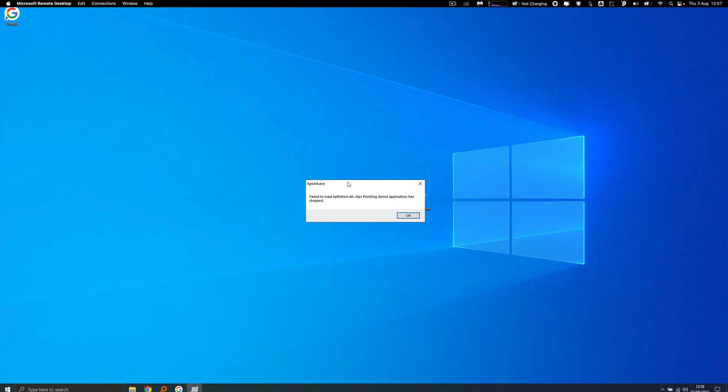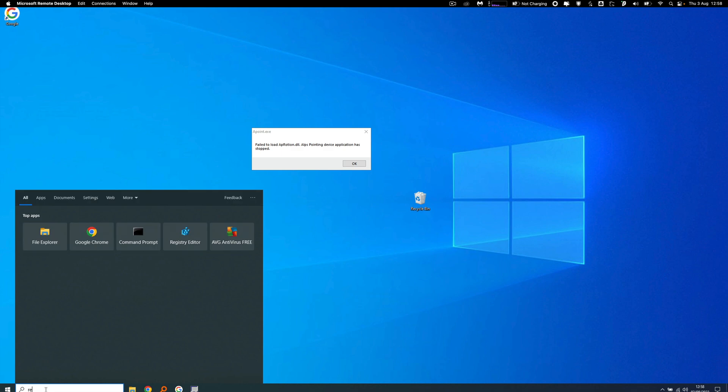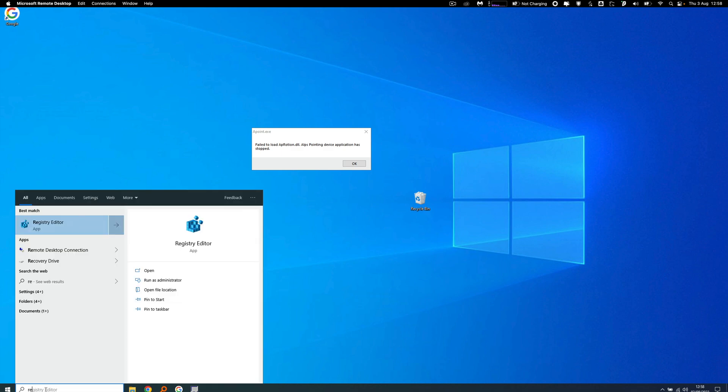So I'm going to do a quick video of how to get rid of this error message which appears when you first log into Windows. Down in the bottom left hand corner, I'm going to start typing registry.